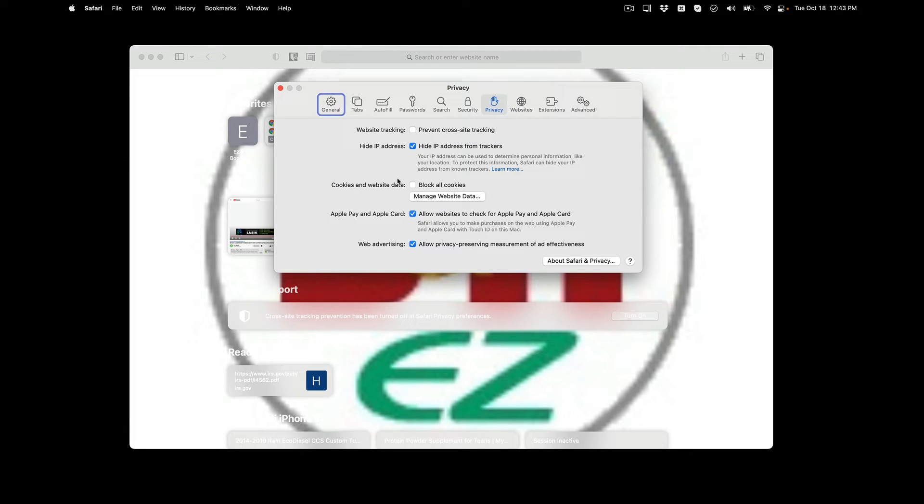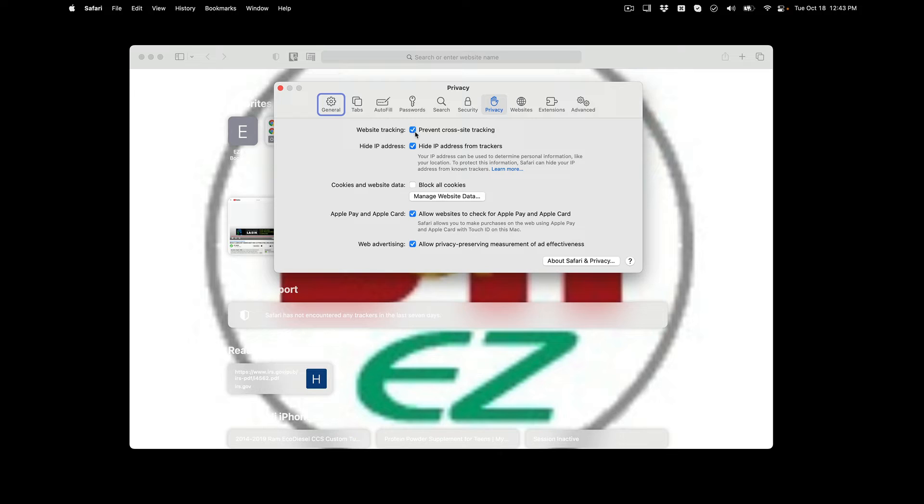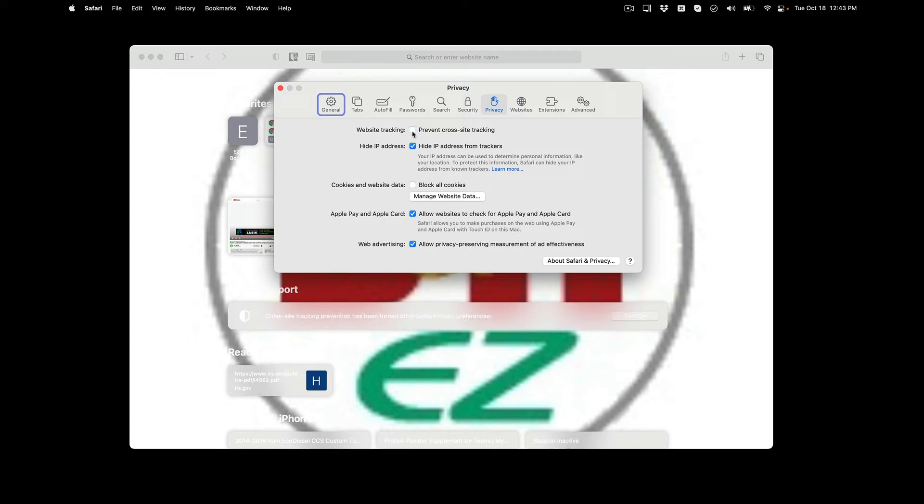Once you do, mine is already unchecked, but if your browser has not been adjusted it will look like this. By default it does prevent cross-site tracking, and what you need to do is uncheck it so that you would allow cross-site tracking.